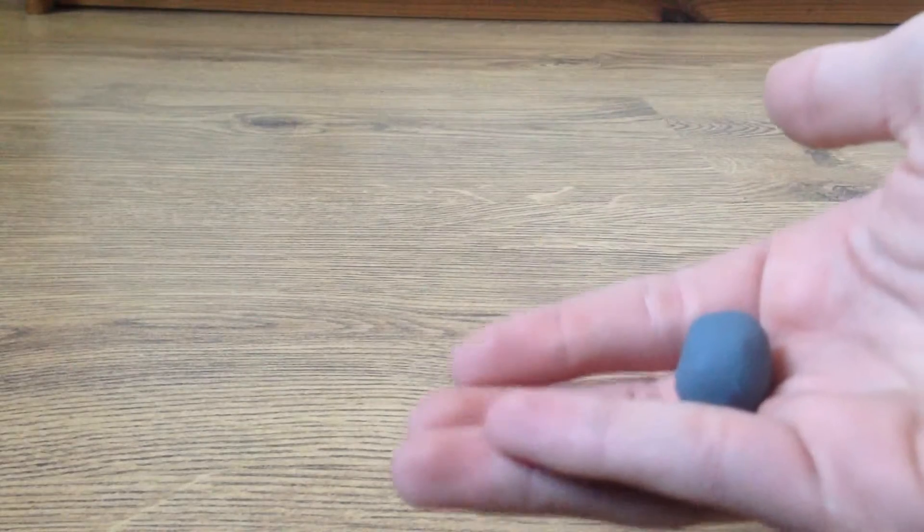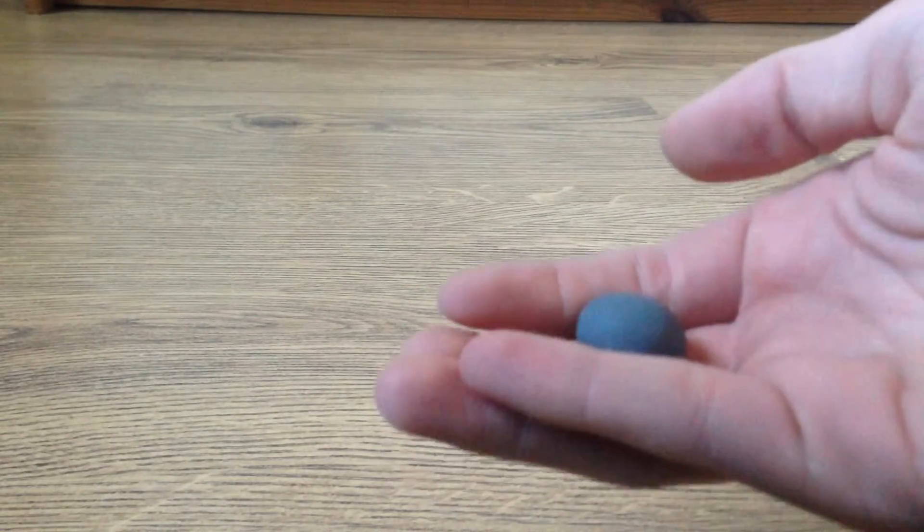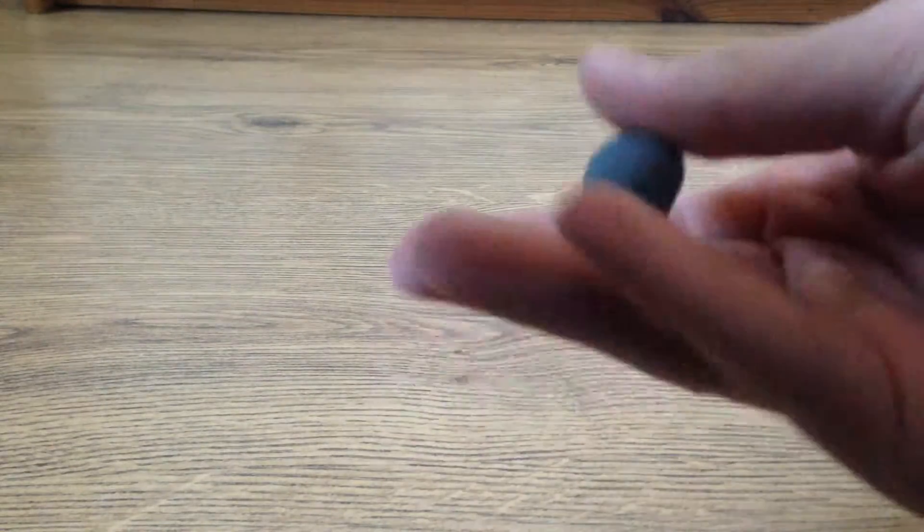There we go, so we start off with a grey bit of plasticine. I made this by mixing the black and the white one together. Just mix it and it makes that color for you.